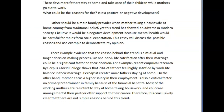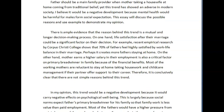Let's take a look at the Task 2 essay on fathers staying home and mothers working. You wrote: 'Father's should be a main family provider when mother taking a housewife at home, coming from traditional belief, yet this trend has showed an adverse in modern society.' The grammar here has really confused me — I don't understand what you're saying. It's got some incoherence and I can't even attempt to fix it. Let's keep going.